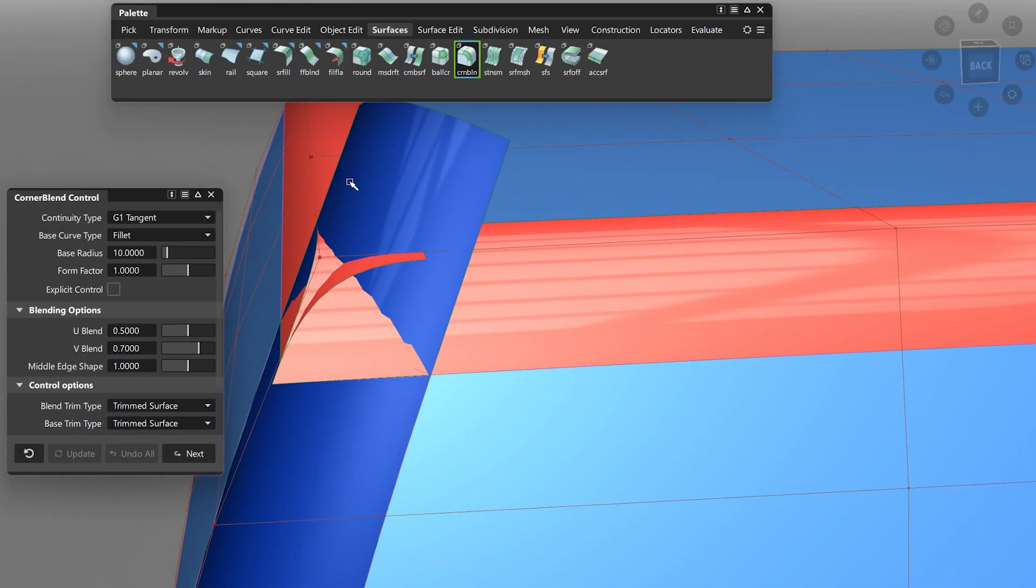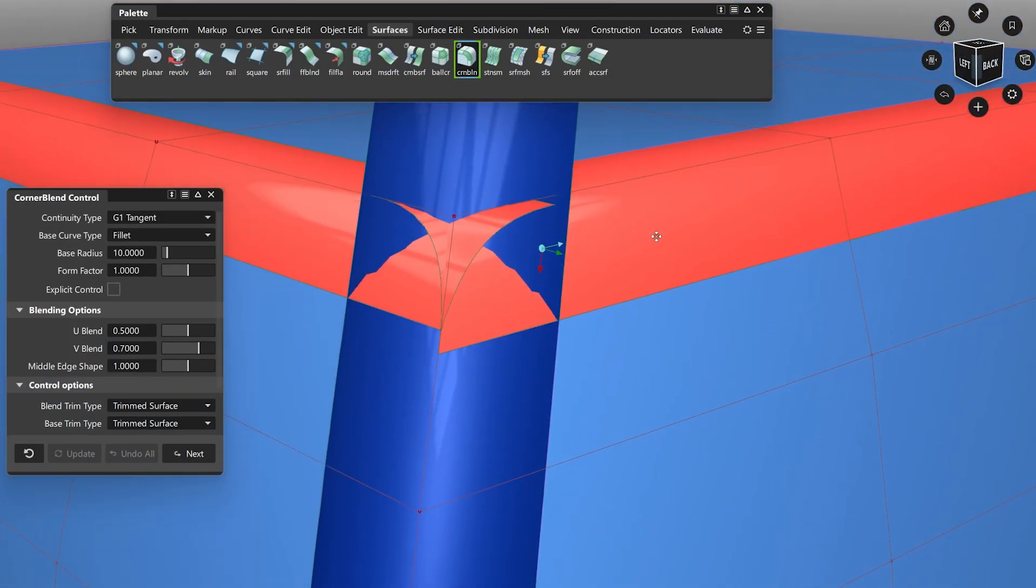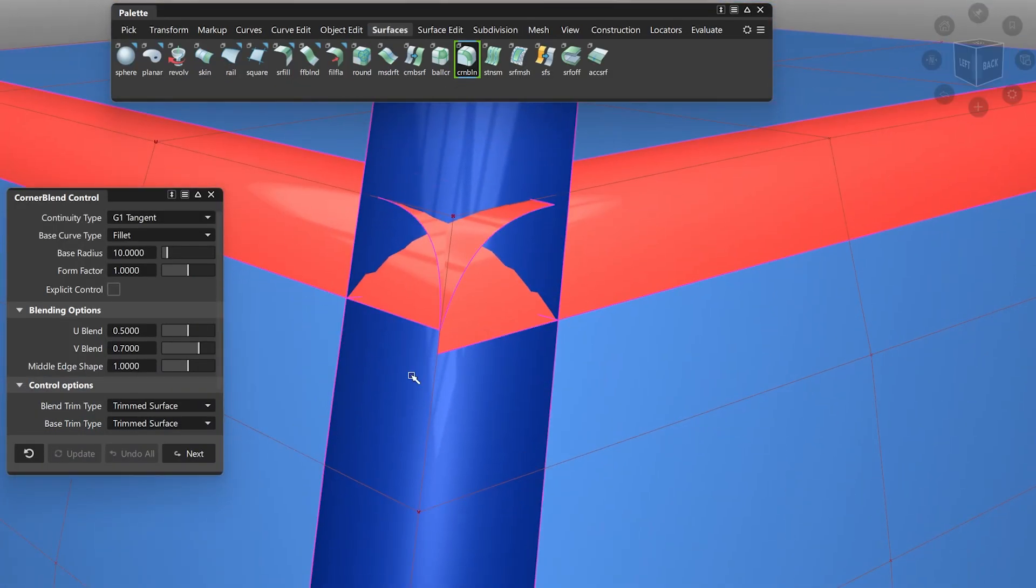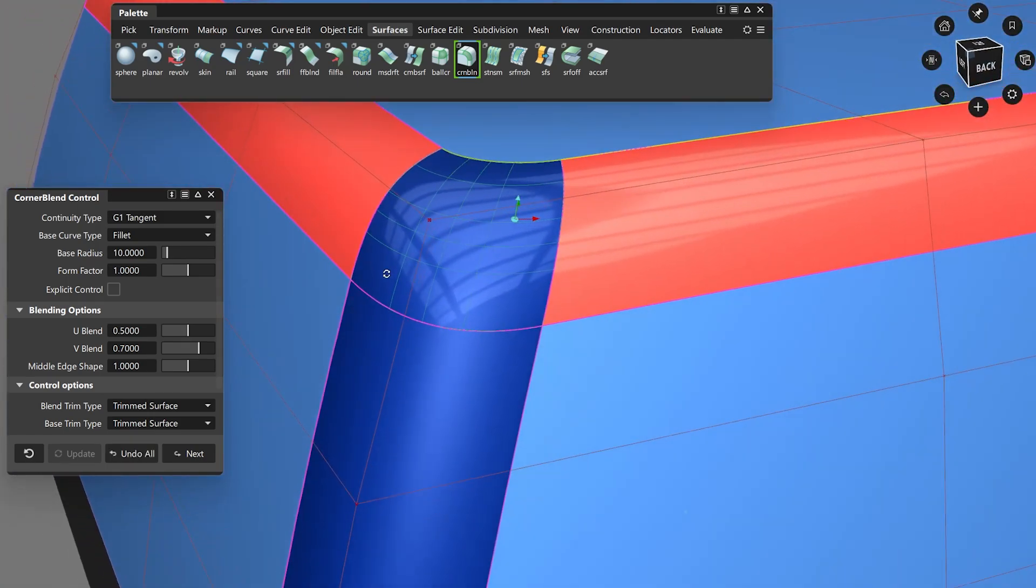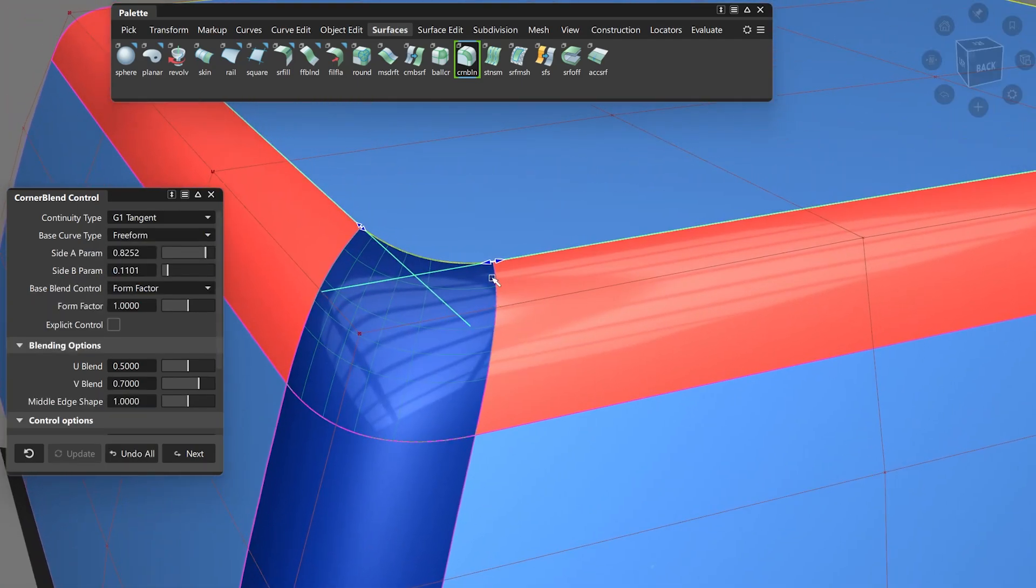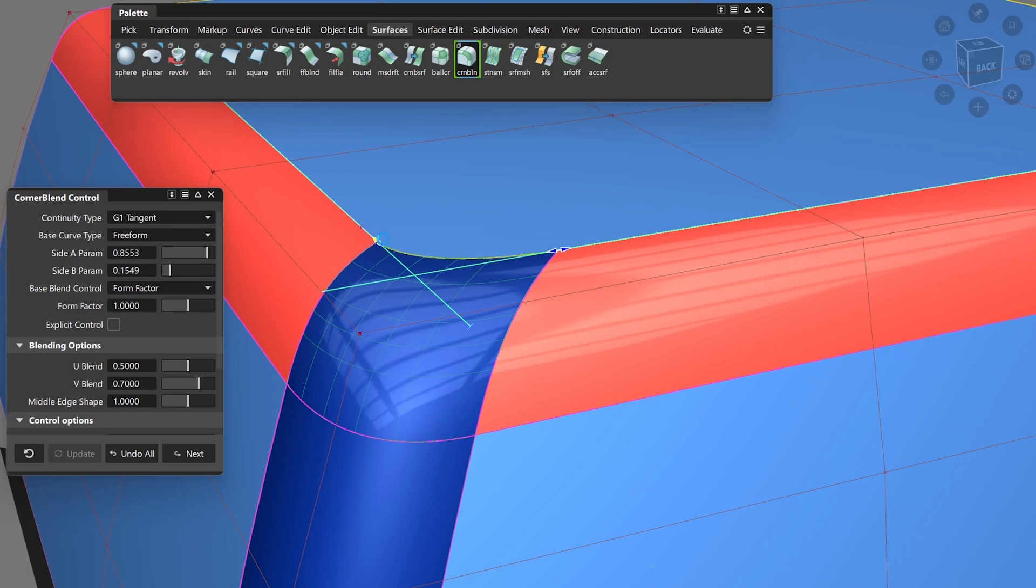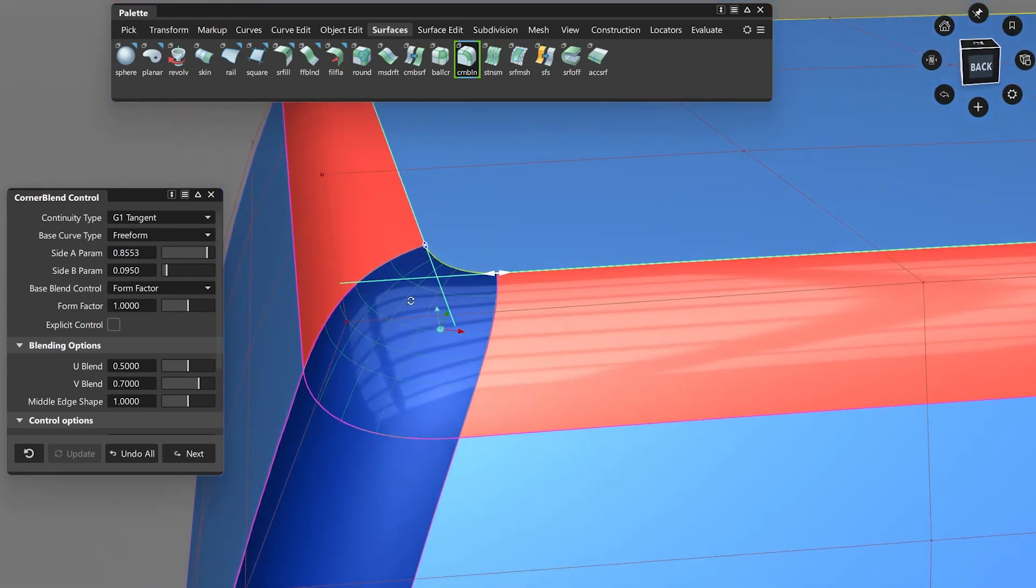Additionally, we improved the Corner Blend tool. Now you can use, at the fourth edge, a freeform Blend Curve instead of only a curve fillet. This gives you much more freedom in designing the right highlight on this area.